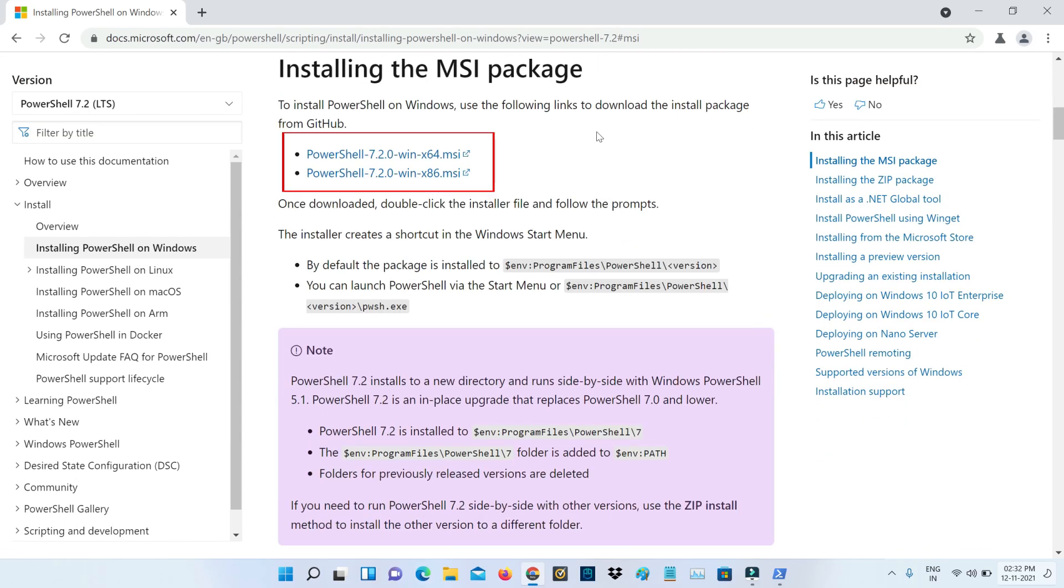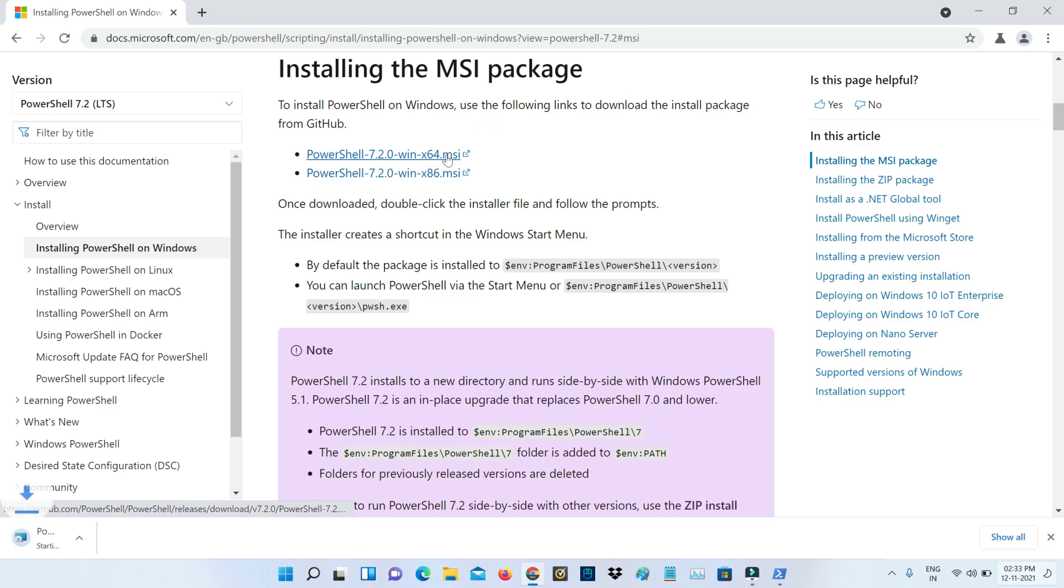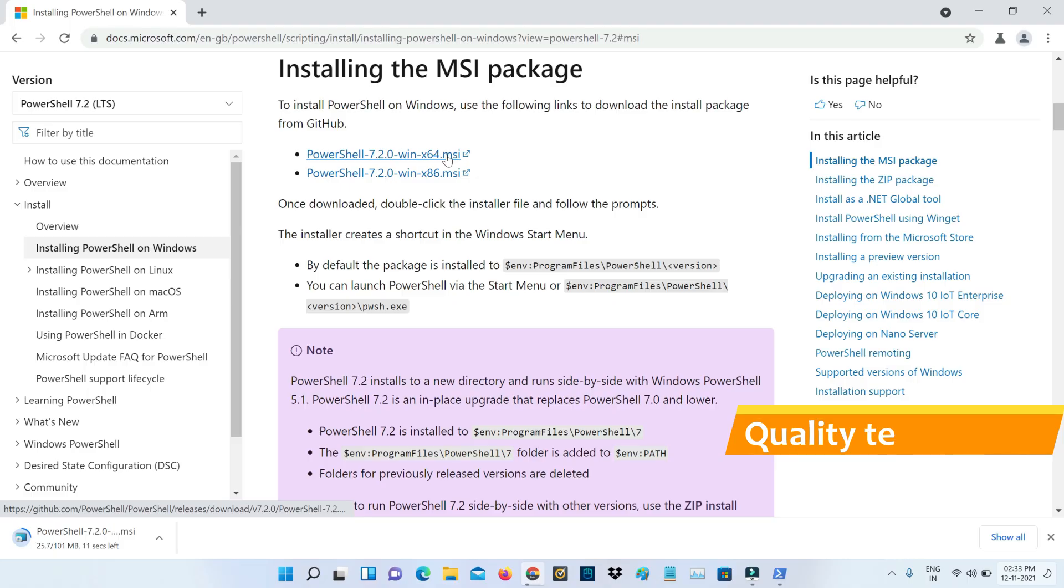It has the setup file for both 64-bit as well as 32-bit architecture. But here I installed the 64-bit based Windows 11 OS, so I select the first one. Once you select your architecture, it will automatically start downloading the setup file.